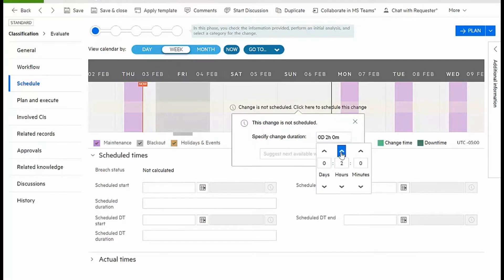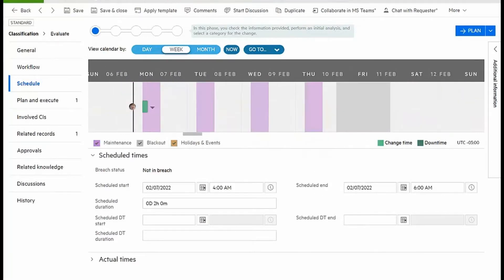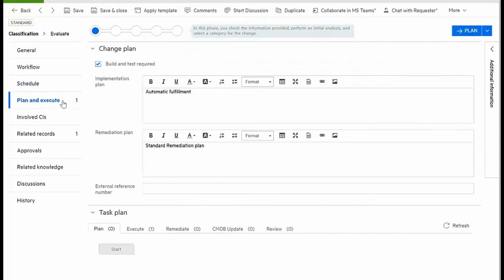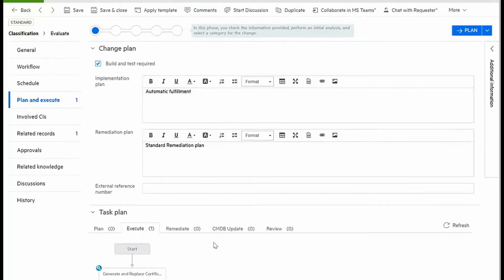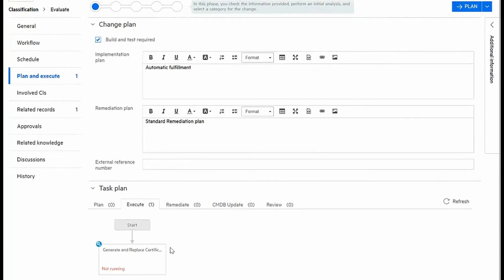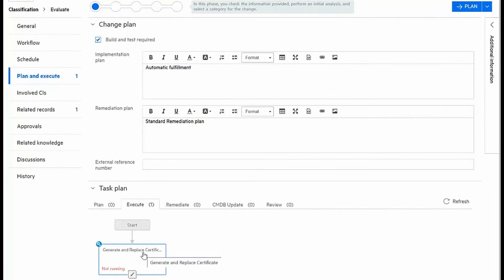I can now proceed to plan and execute my change, and this can include the creation of specific workflow tasks. Some can be manual, some can be automated. We can see that under their execution, there is already an automation sub-flow that will generate and replace my certificate automatically.